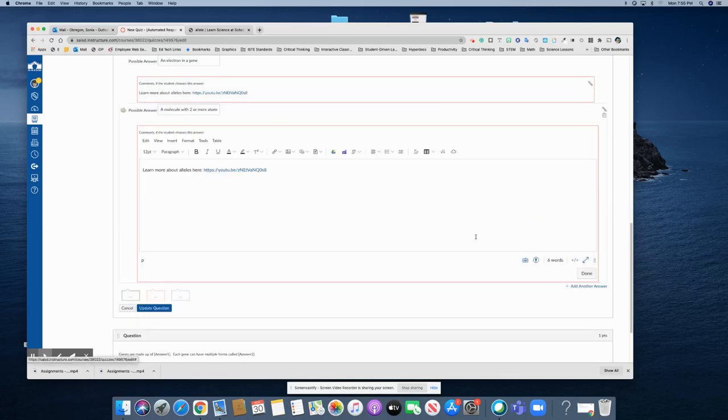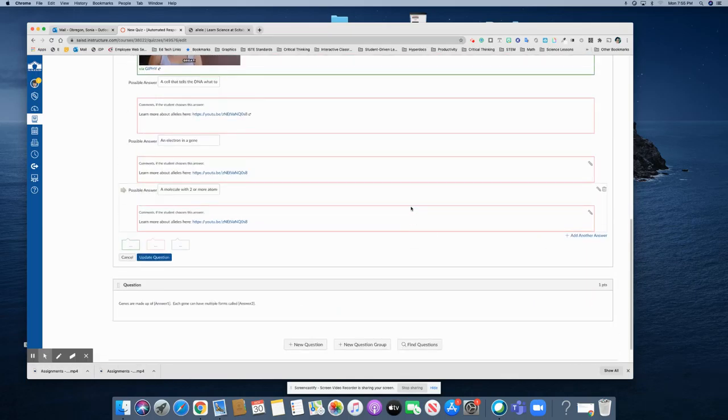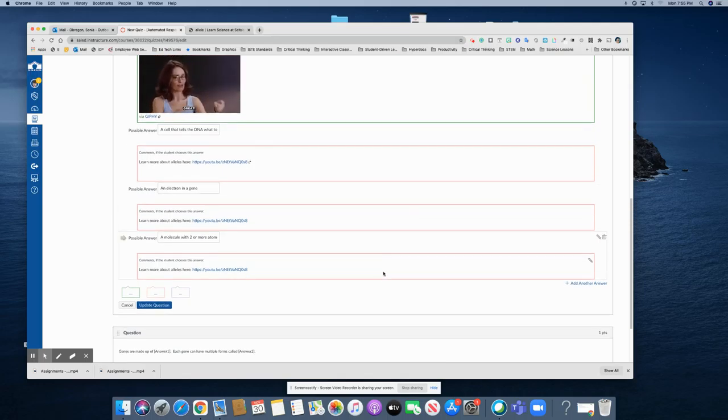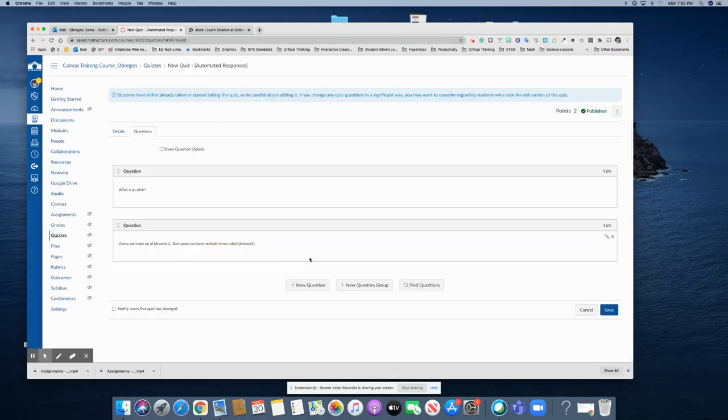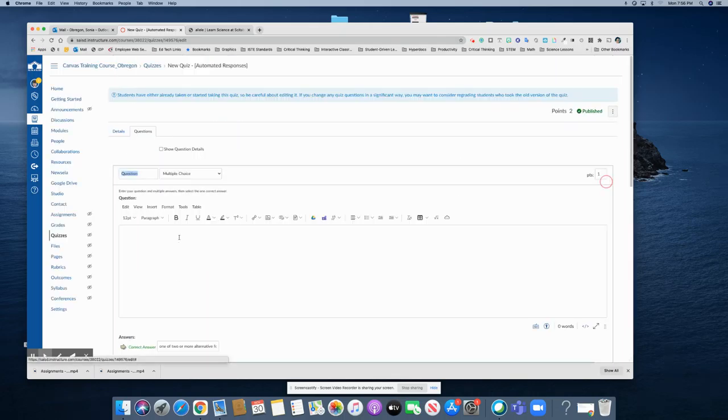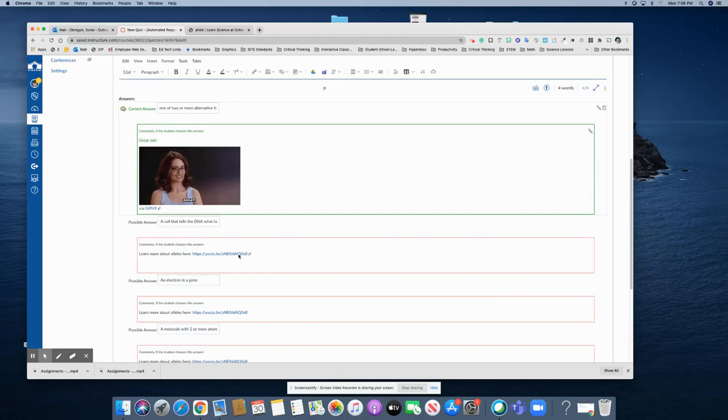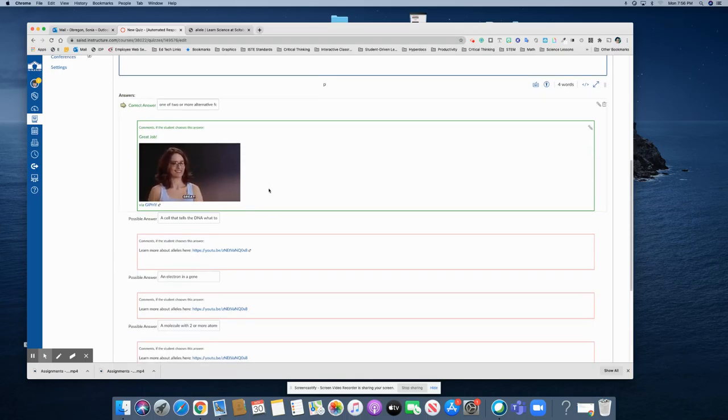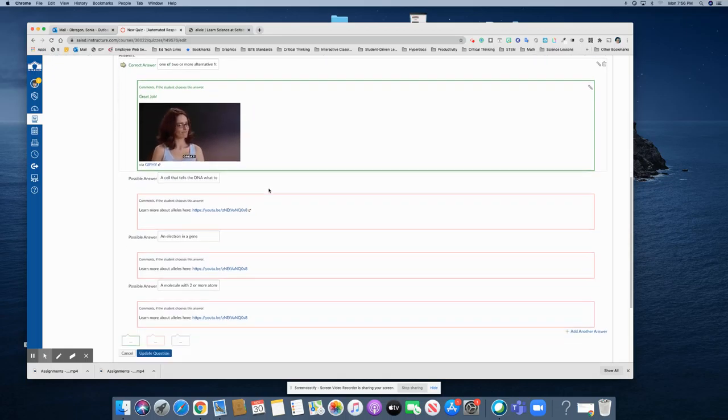Make sure that you click done for any of these questions that you edit and then update the entire question to make sure it's all saved. That is how you add the automated responses for each one of the answer choices.